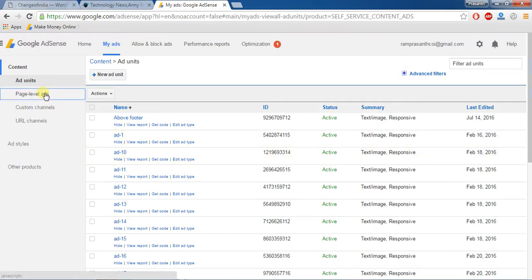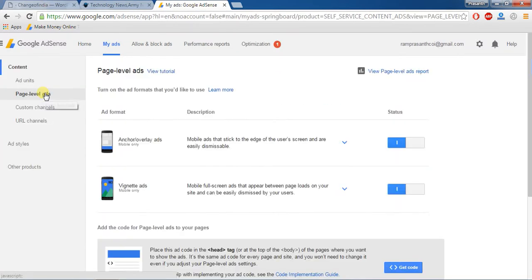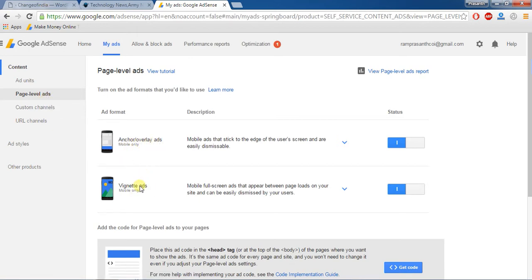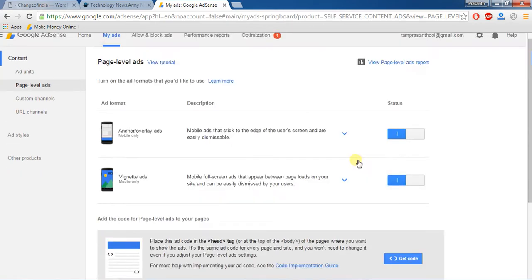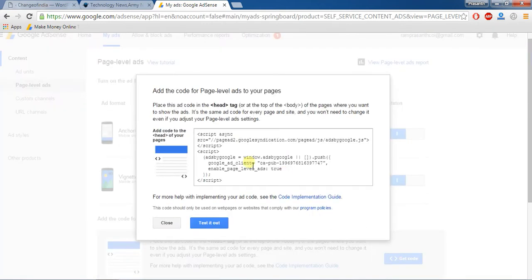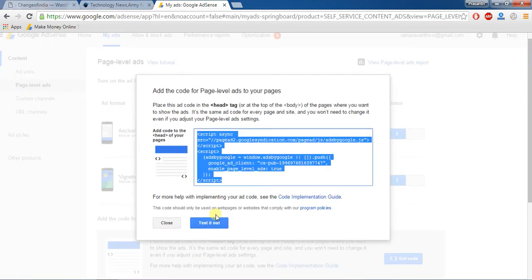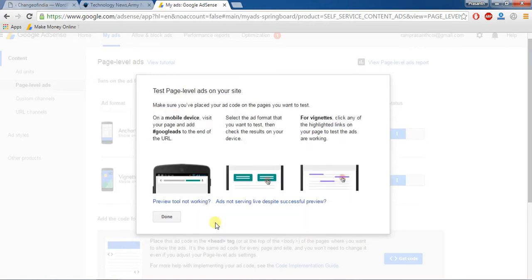Actually Google AdSense recently announced the anchor overlay ads, vignette ads. It's a page level ads. It's a code, test it out.